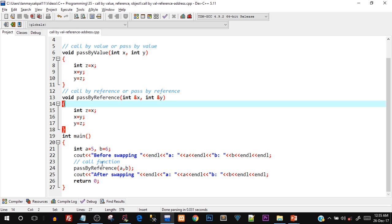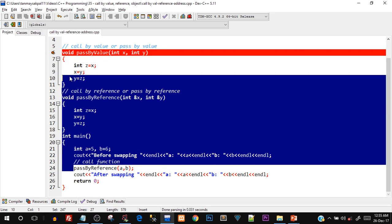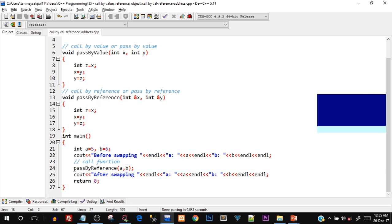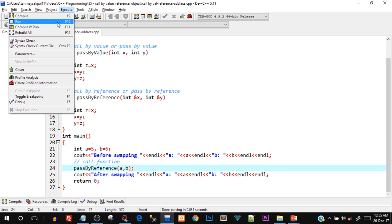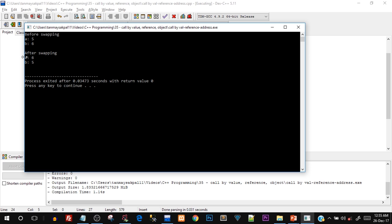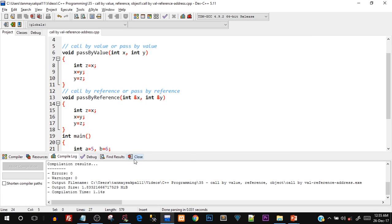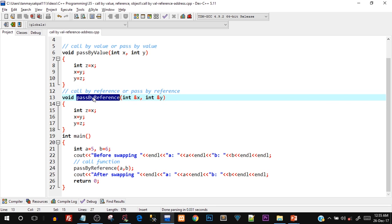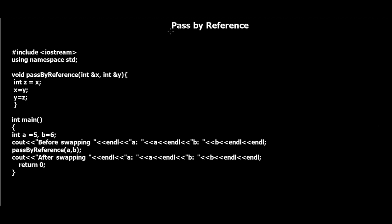Save, compile, and run. Before swapping: a equals 5, b equals 6. After swapping: a equals 6 and b equals 5 — swapping has been successfully performed. The only difference from pass by value is the ampersand symbol in the function parameters, denoting that the function takes reference variables. Let's understand what's happening behind the scenes.